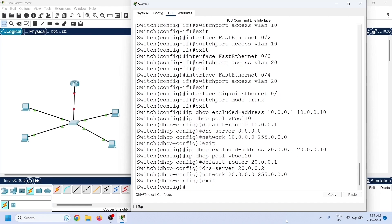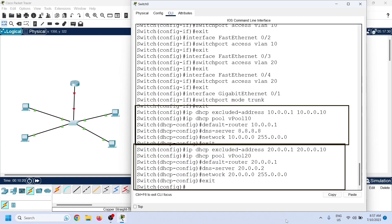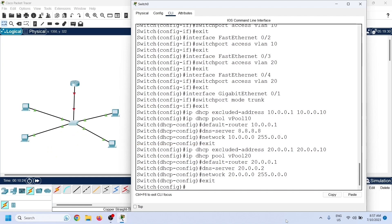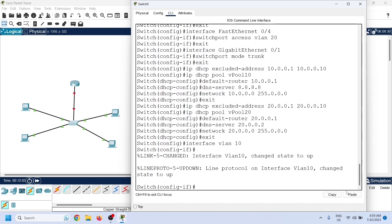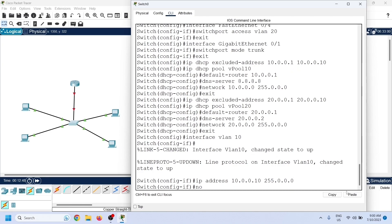Exit pool configuration mode. We have created two DHCP pools, but the DHCP server will not use them until we assign them to VLANs. To assign a DHCP pool to a VLAN, we configure an IP address on the VLAN interface from the DHCP pool. A switch treats a VLAN as an interface, managed the same way as other interfaces — enter interface configuration mode and use the ip address command.